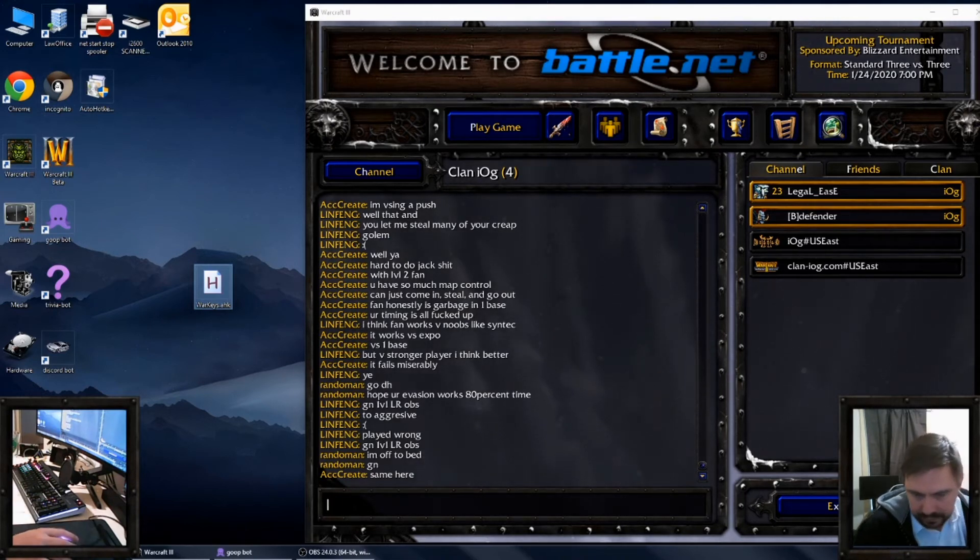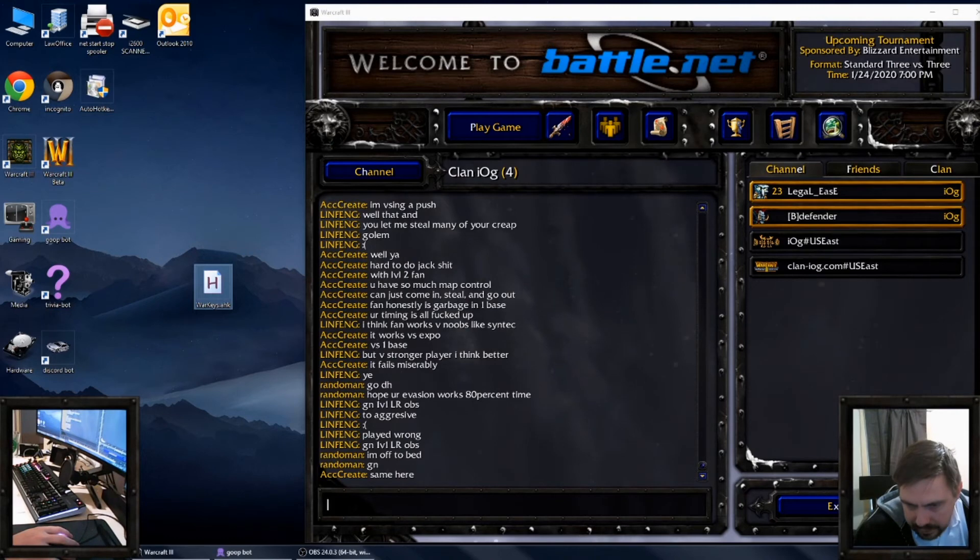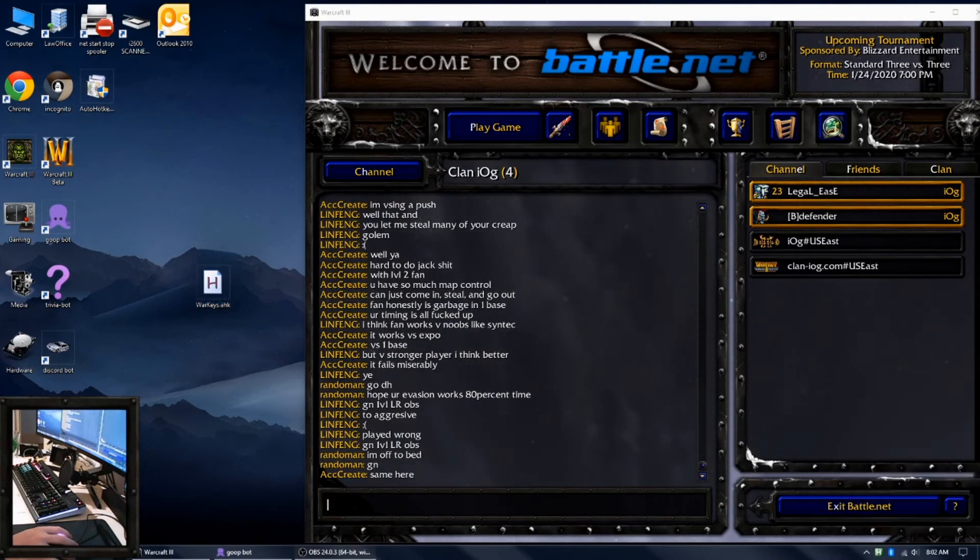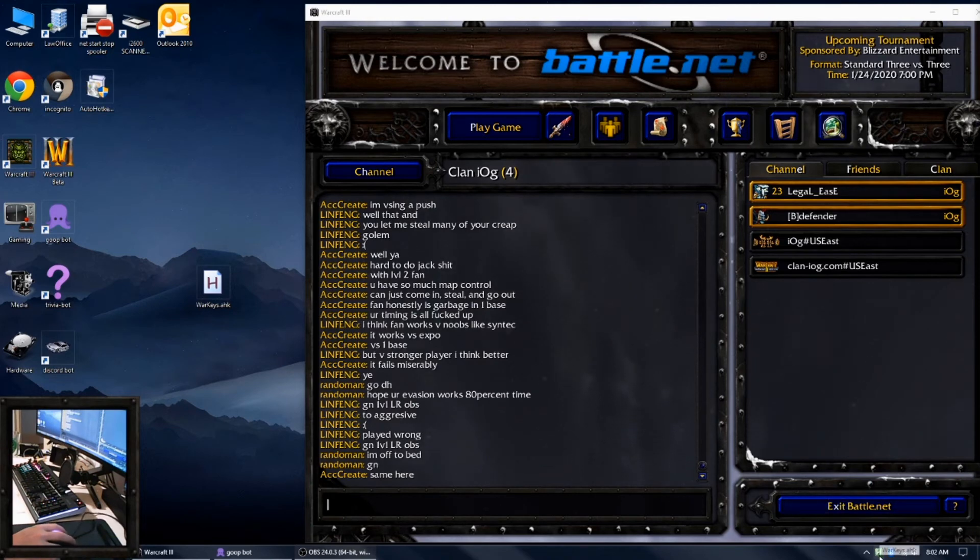Oh geez, now my icon tray is not showing. There it is. So in the icon tray you should see that it's running.